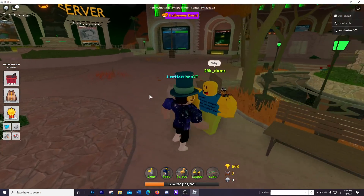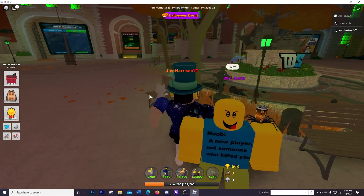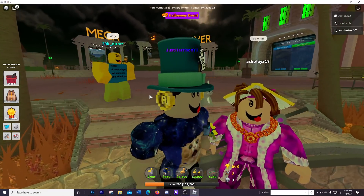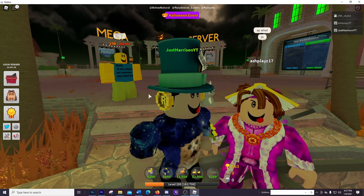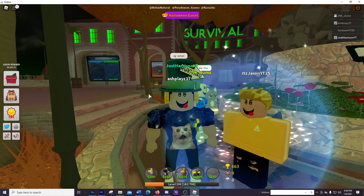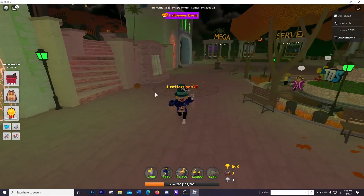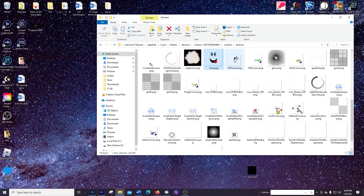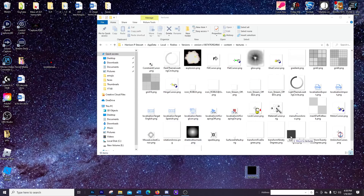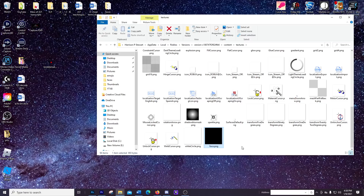Oh my gosh, this guy must have the default face on his avatar too. Wait, everybody has the same face — oh my god. Yep, here's another person with that crazy face. It's just kind of funny. And that's basically it. I'm going to rename this and drag it out of the textures folder, put the original face file back in, and as long as you do that everything will go back to normal.